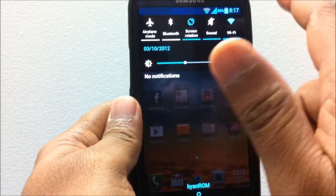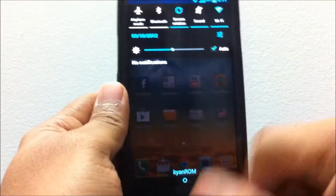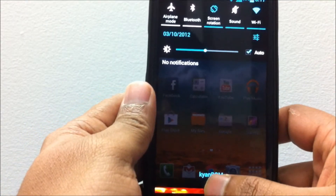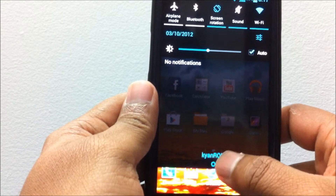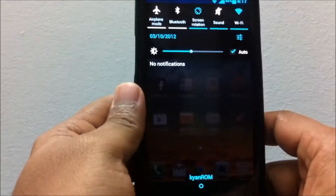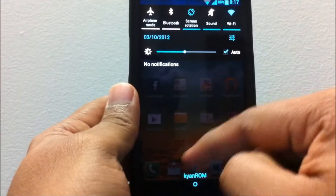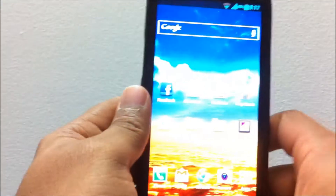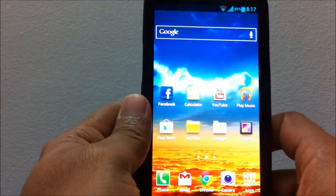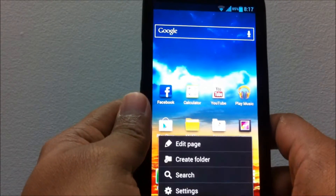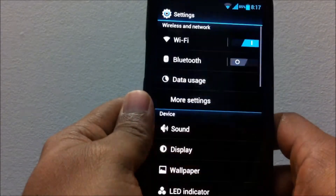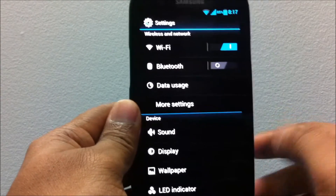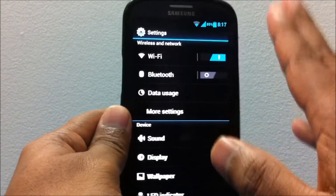The notification center looks really neat — it has a blue AOSP style theme with automatic brightness and a semi-transparent notification background, which is quite clean.